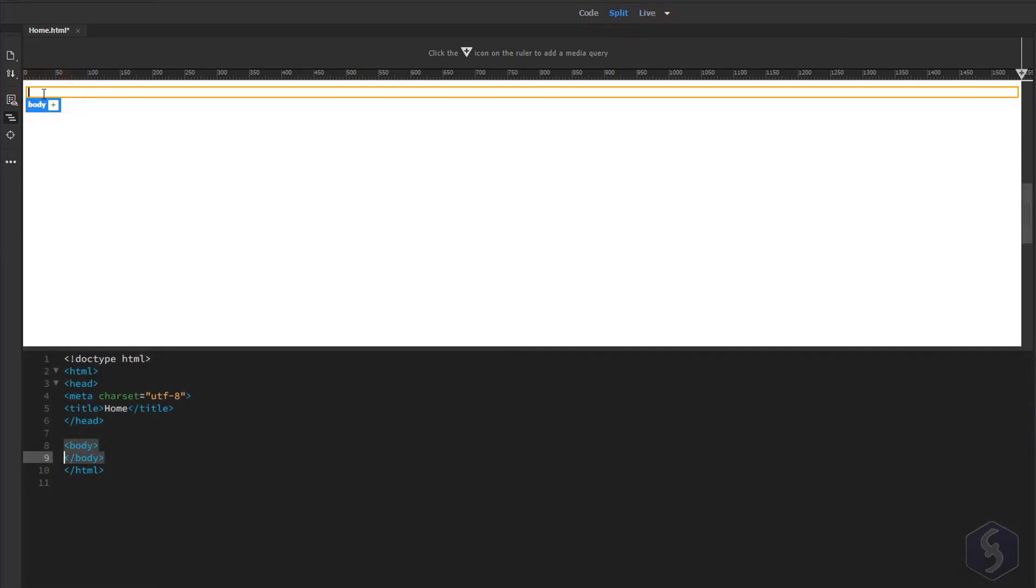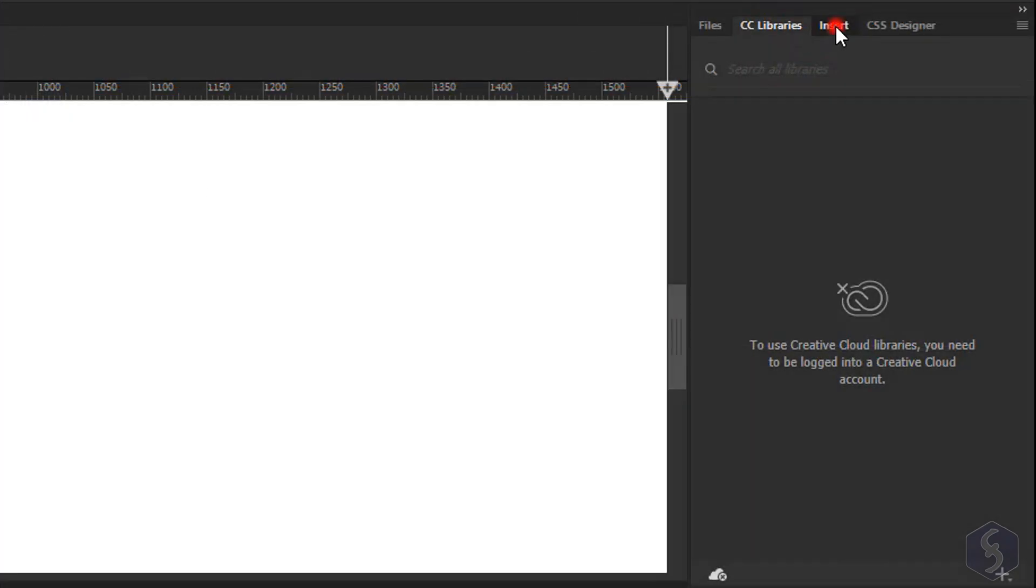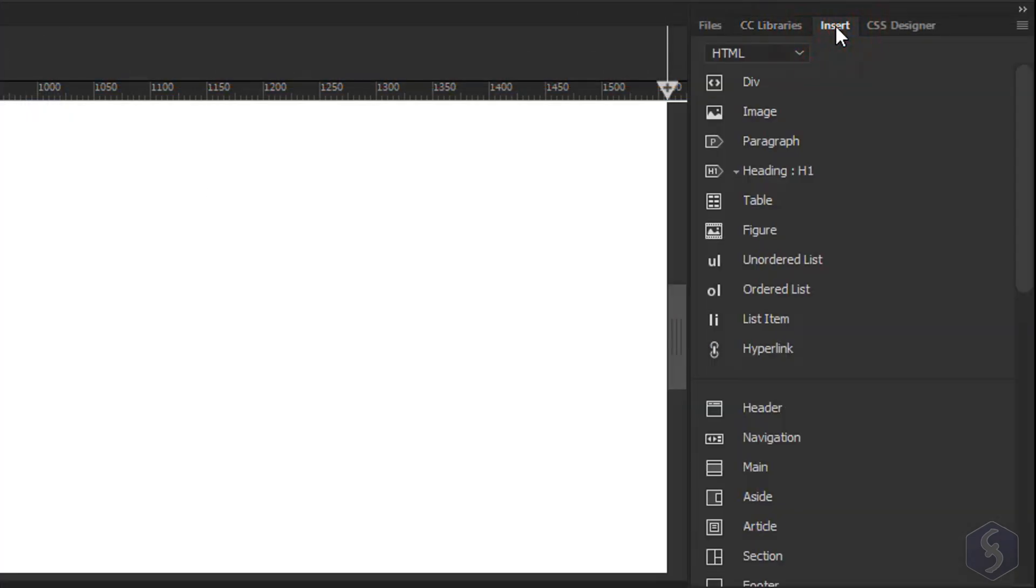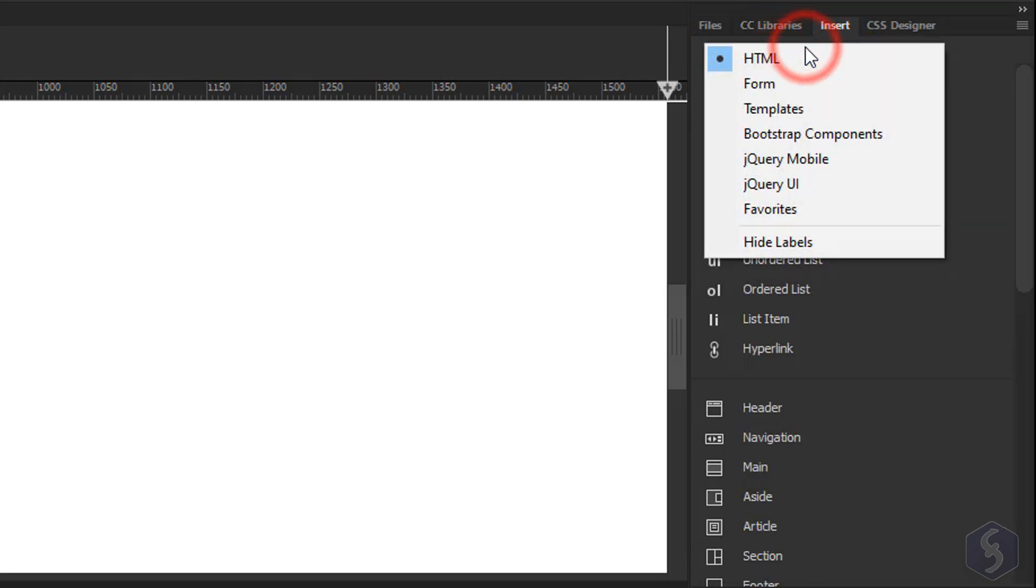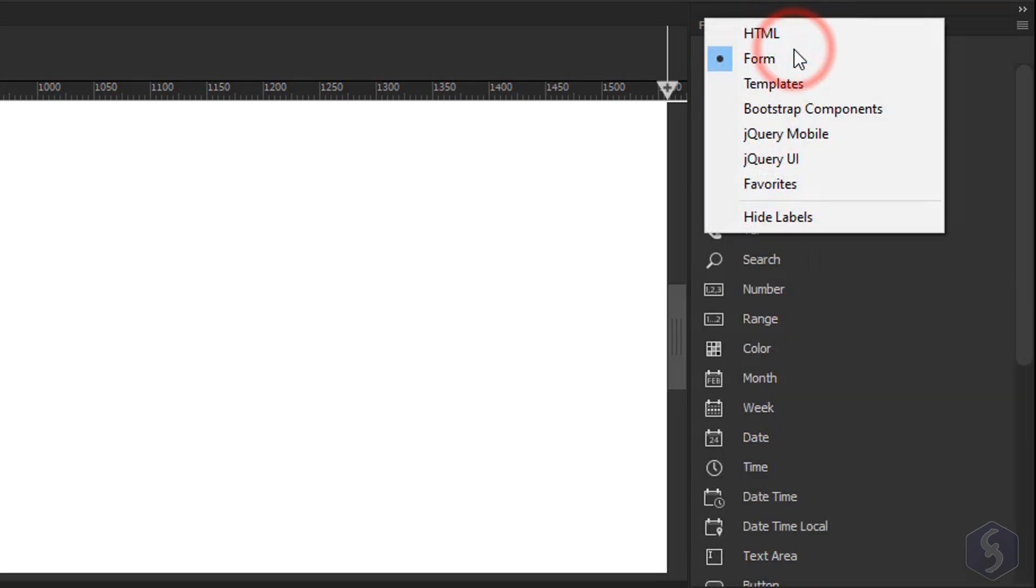To build your code you can type directly on the live preview, on the code or also use the Insert panel on the right to add ready-to-use HTML tags, forms, queries and more.